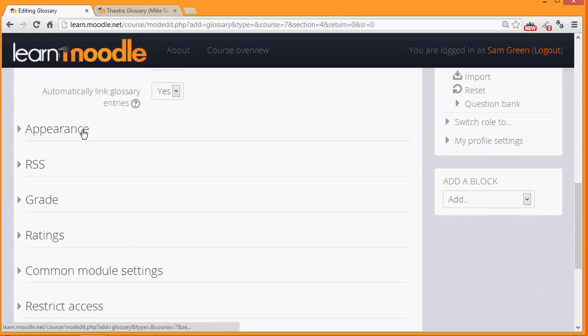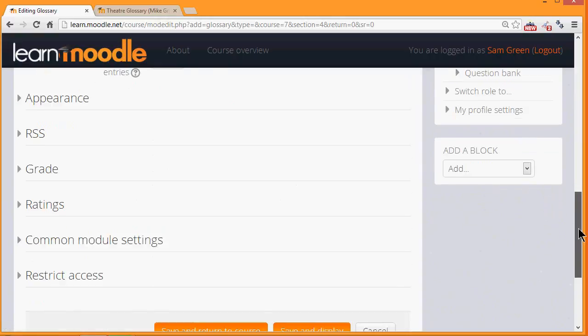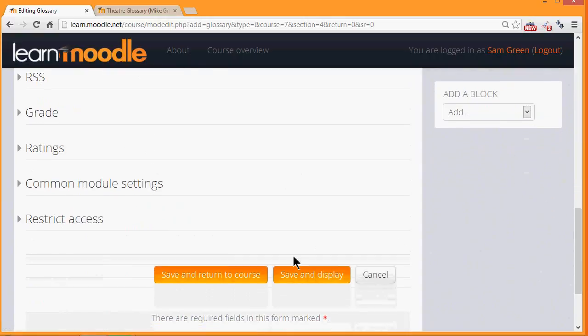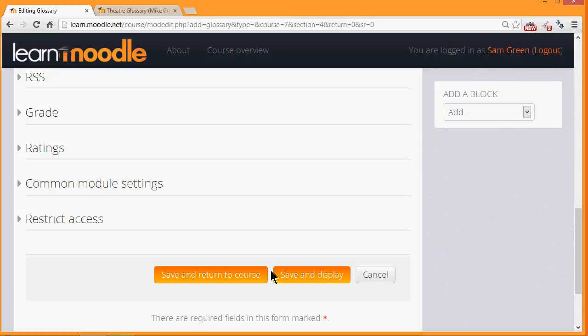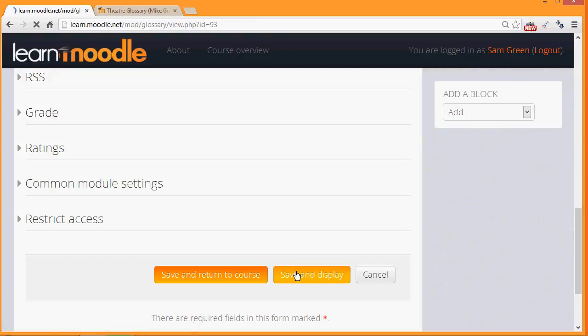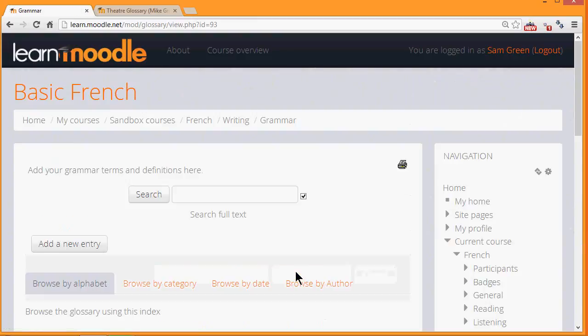Once we're happy with all of these settings we simply need to scroll down and click save and return to course. What I'm actually going to do is click save and display because that takes me straight to the glossary where we can add our first key term and we do this by clicking the add a new entry button.